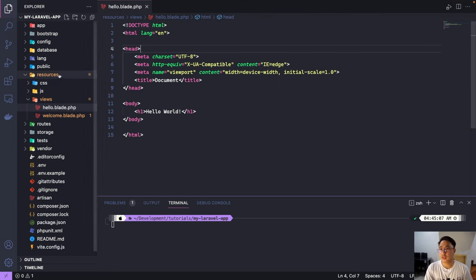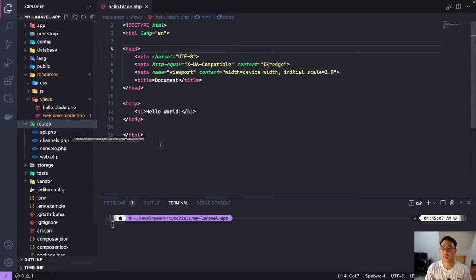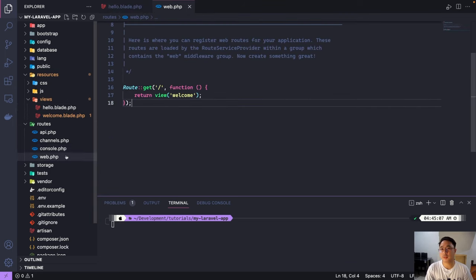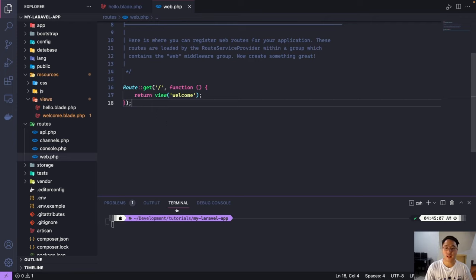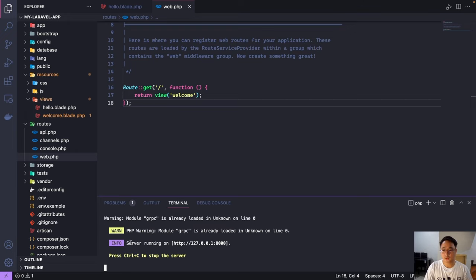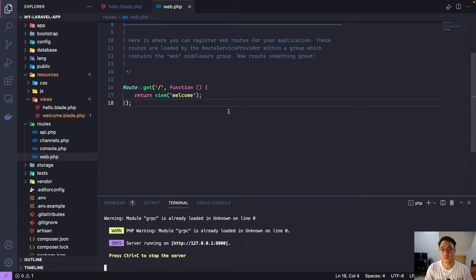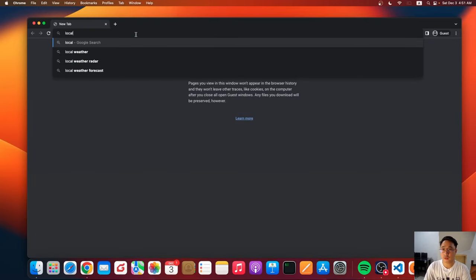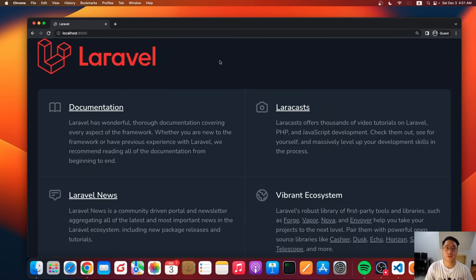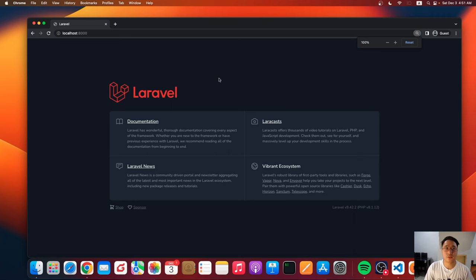So let's just move to the routes. So in the routes, we have four files here, the API.php, channels, console.php, and web.php. So among the files here, we only need to touch the web.php. So this is the file where we declare our different routes for our application. So let's just go ahead and run our app first using PHP artisan serve. So server running on localhost with port 8000. So let's open this one in our browser. So let's type localhost port 8000. And here we are, our Laravel app is running.